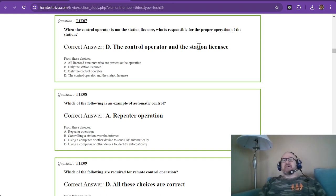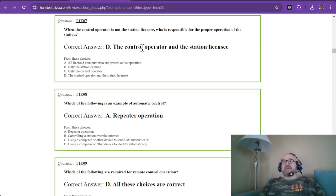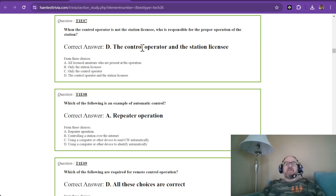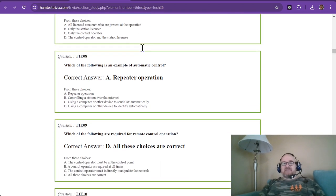If a technician is sitting there using it, then the station licensee needs to make sure that proper operation is happening and the rules are abided by.